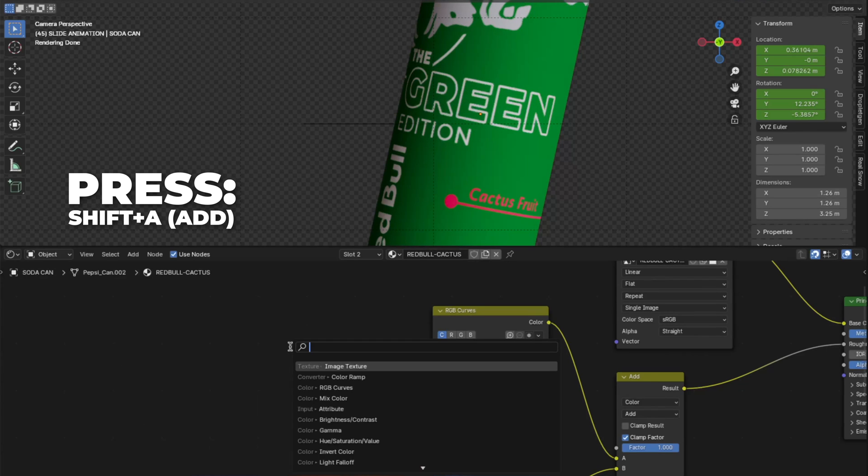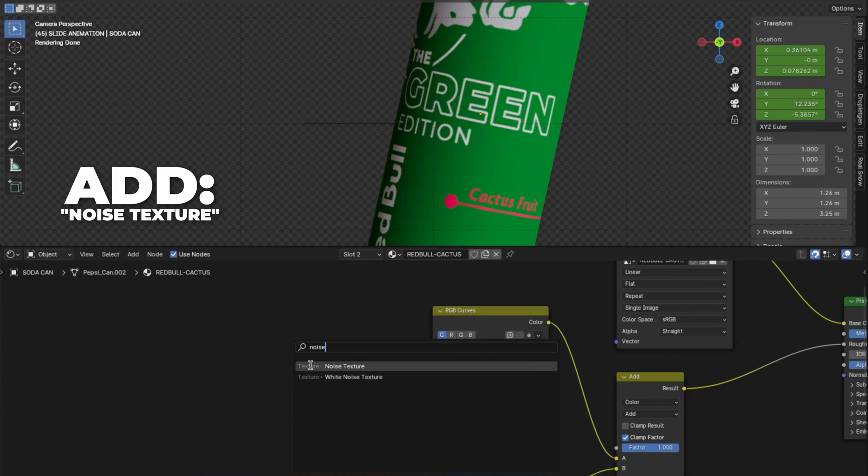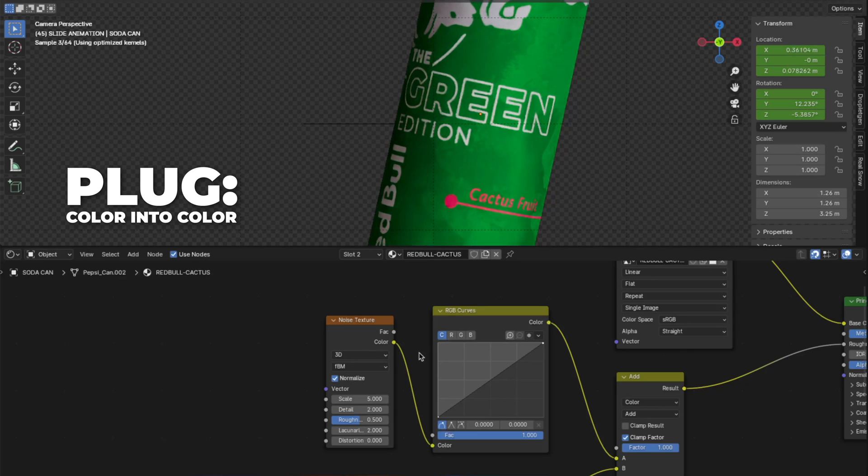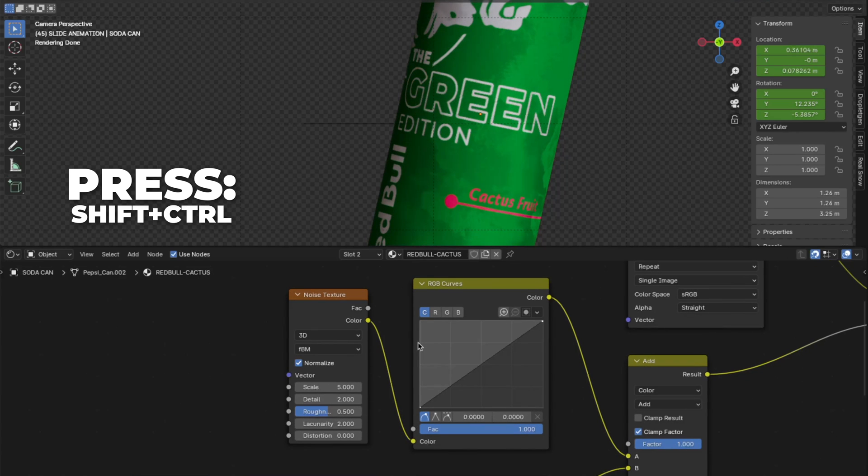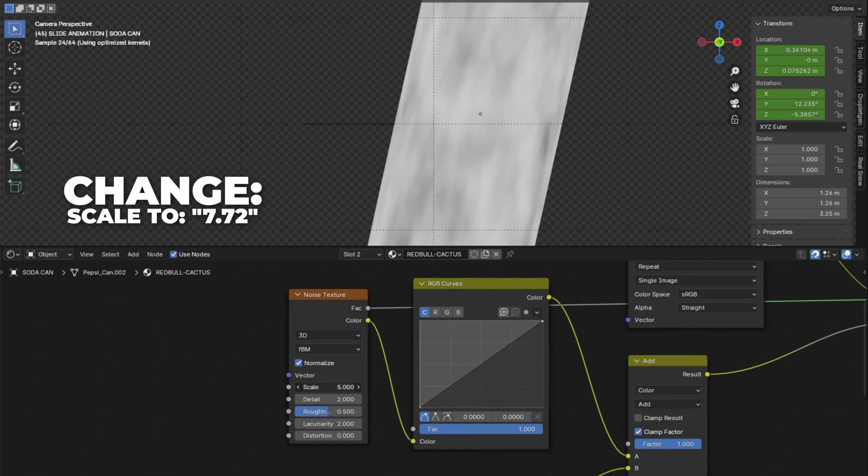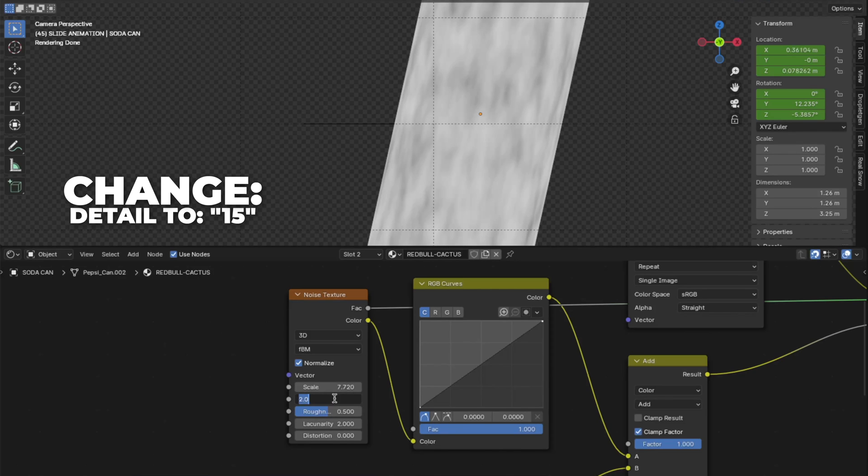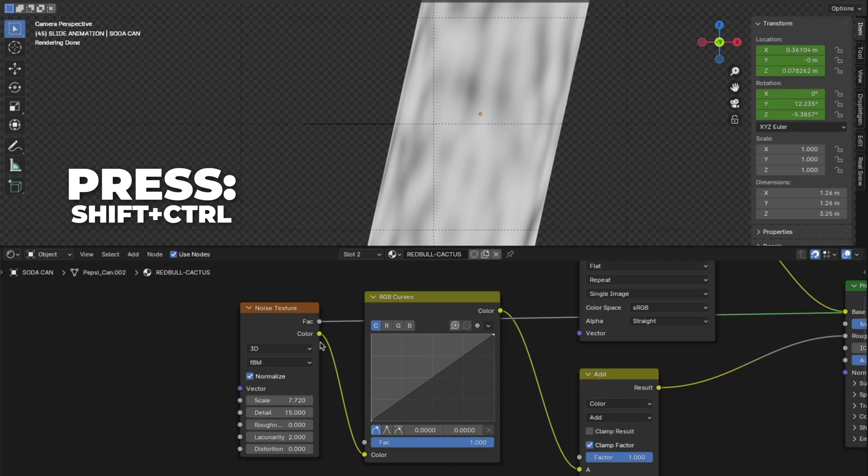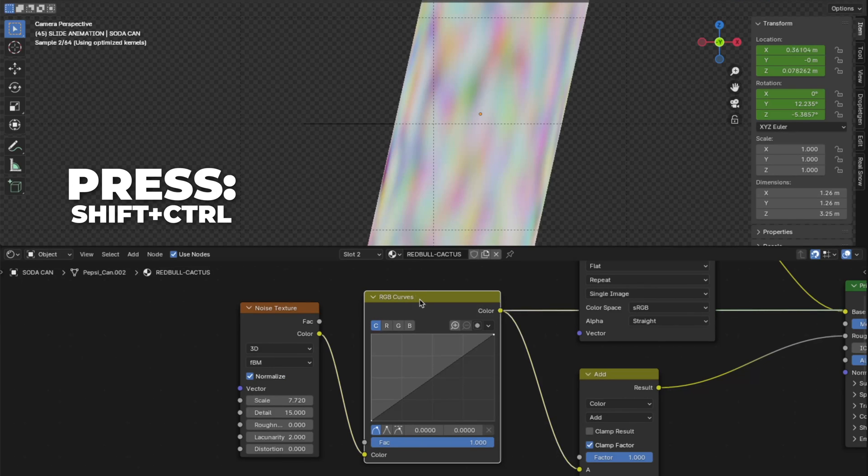Then press Shift plus A to add a noise texture. Then plug the color into the color on the RGB curves. And press Shift plus Control plus noise texture. Then change the scale to 7.72. And change the detail all the way up to 15. And last change the roughness to 0. And then press Shift plus Control plus RGB curves.